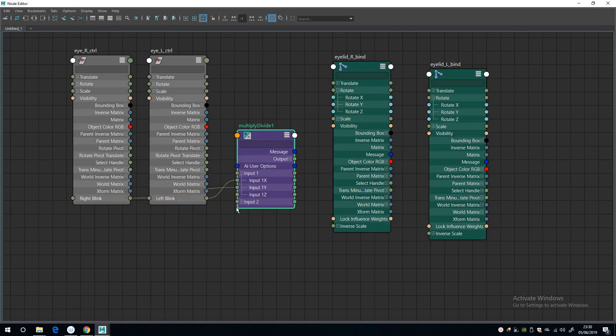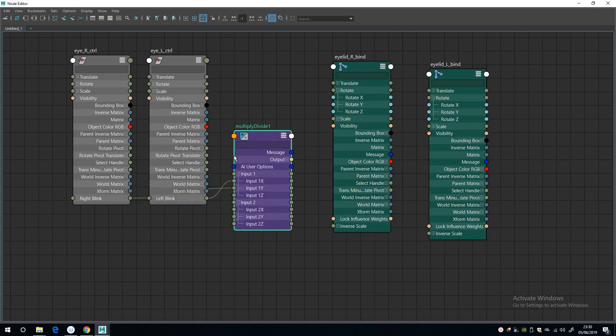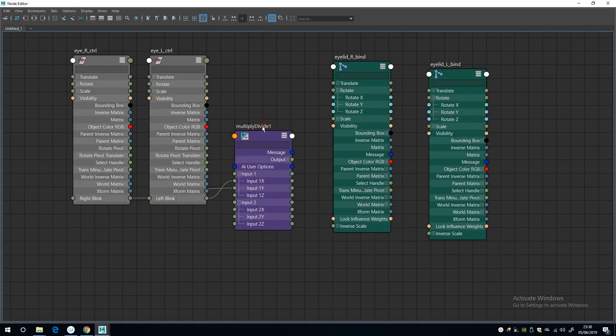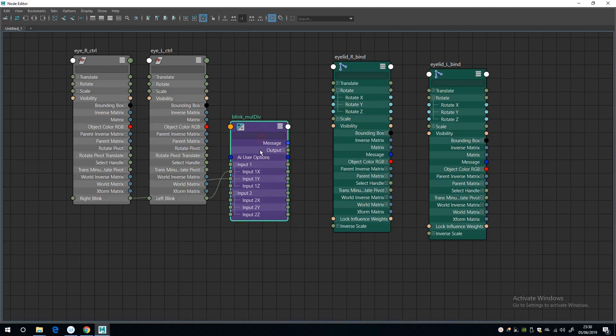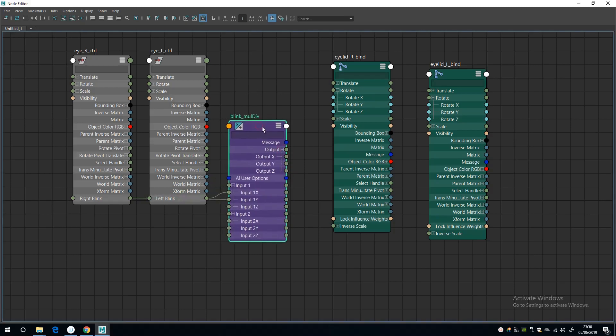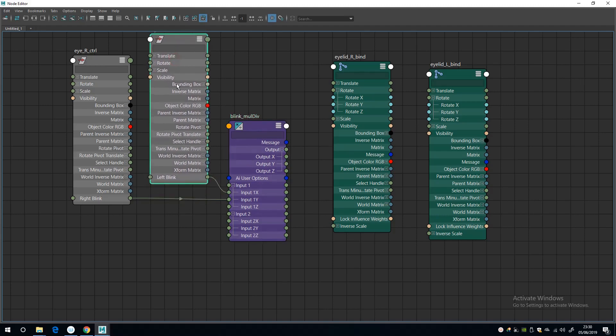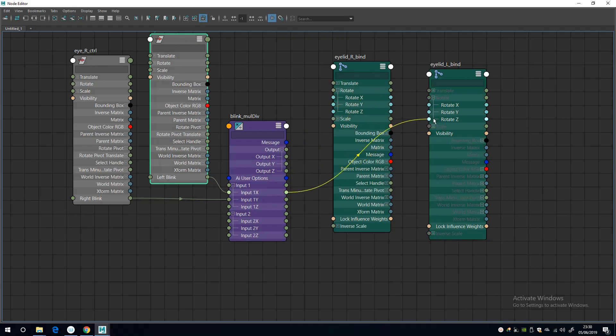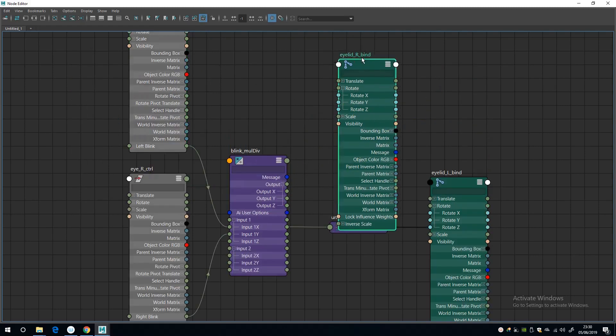And this operation will divide the input by a certain amount. So I'm going to select the left blink and put it into X and the right blink and put it into Y. And then I'm going to select the multiply divide node and let's give this a custom name while we're here, blink underscore MD, just so we don't get confused. It's always good practice.